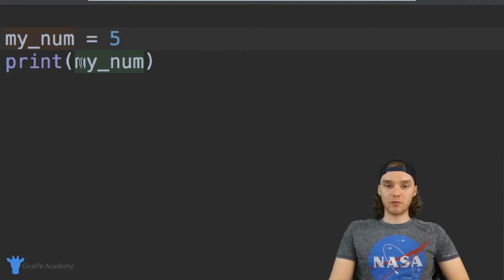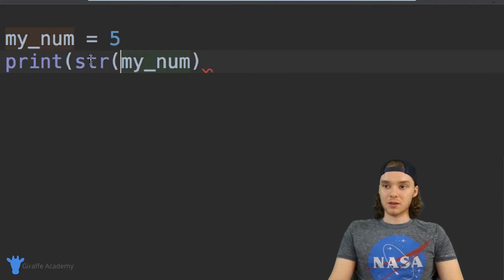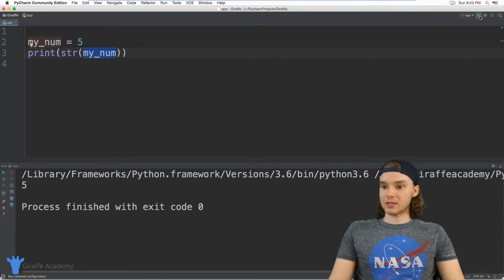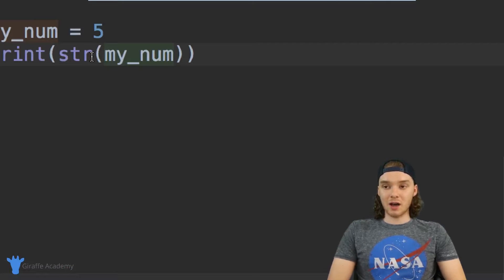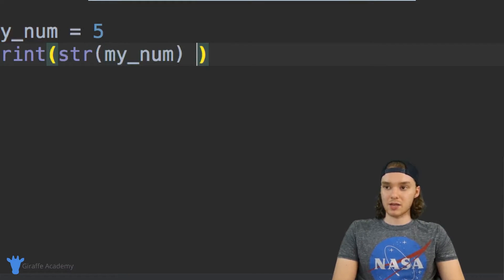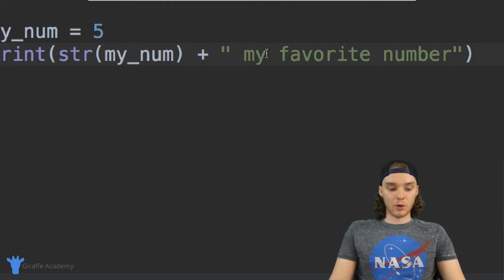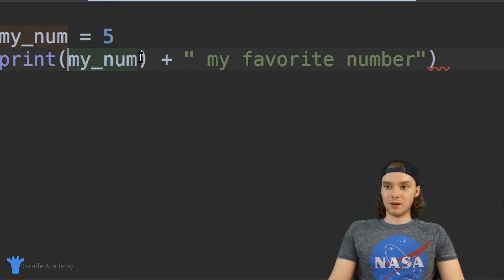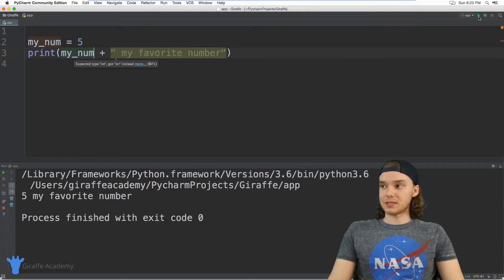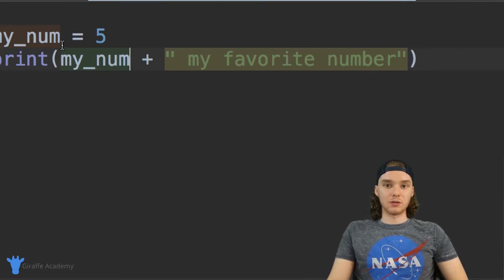In addition to basic arithmetic, we can convert a number into a string using the str function. I can say str and put the number I want to convert inside the parentheses. This comes in handy when you want to print numbers alongside strings — for example, printing five alongside 'my favorite number'. If you don't convert the number to a string first, Python will give you an error. So anytime you want to print a number next to a string, make sure to use that str function.